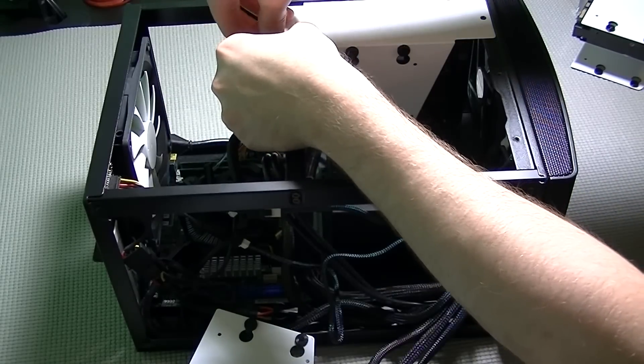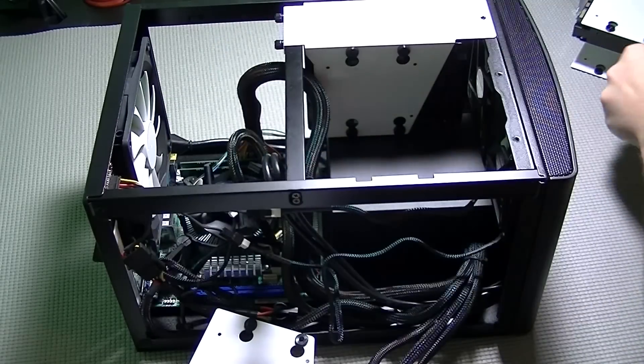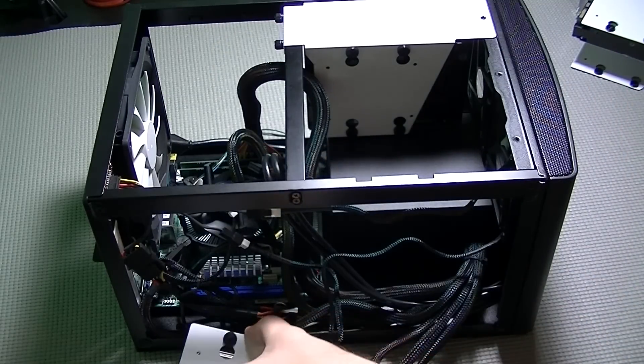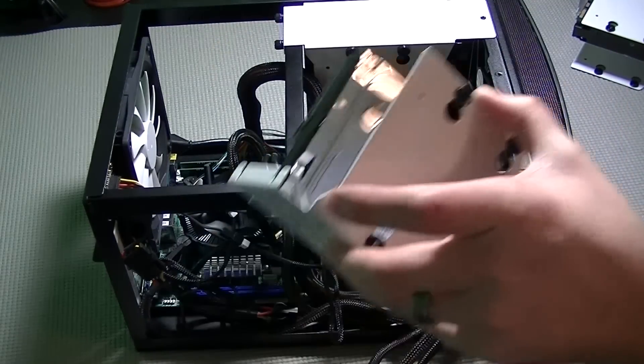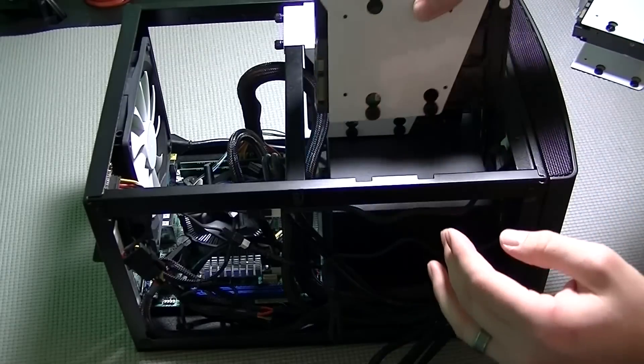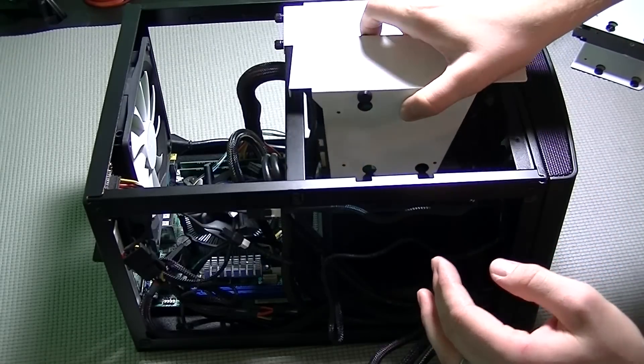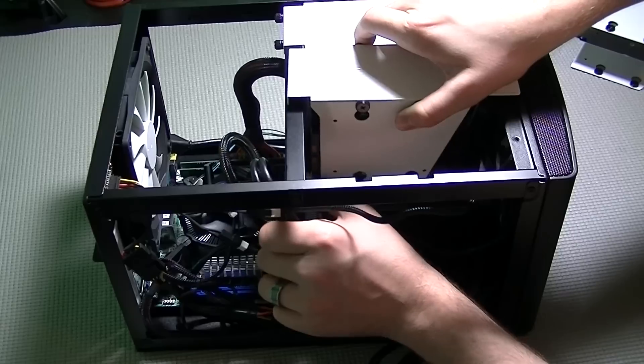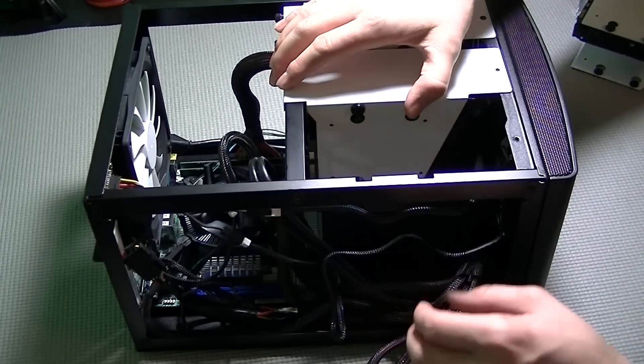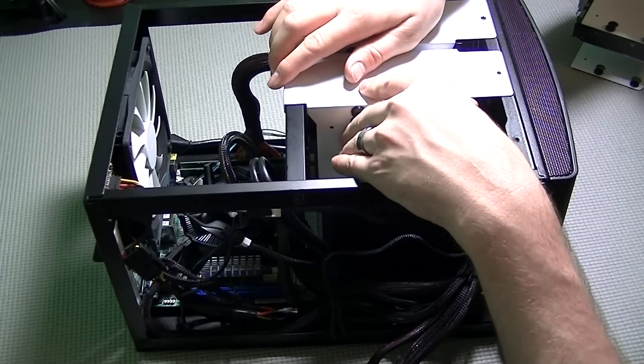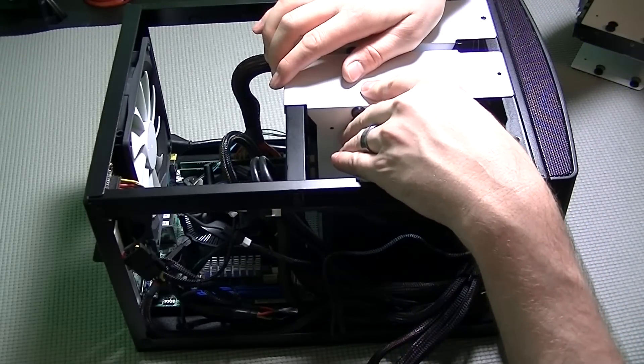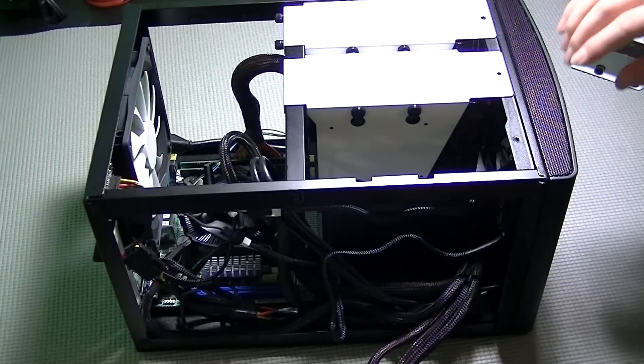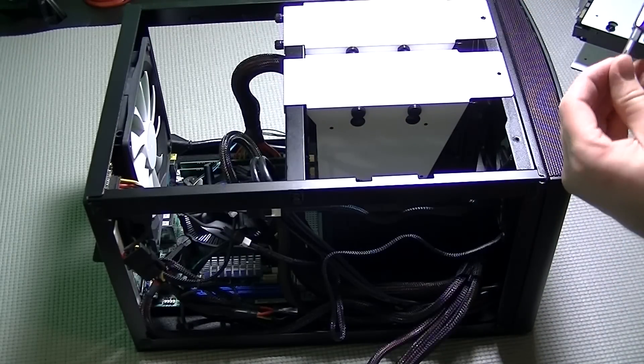Once all three screws are in, then you can go back and tighten them all down firmly. Once you have all the screws on the first drive tightened down, it's time to drop in the next one.